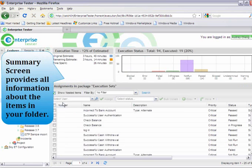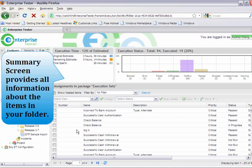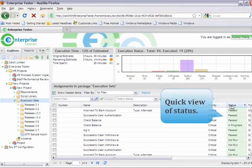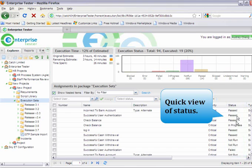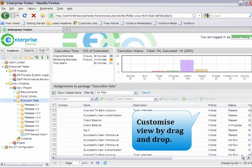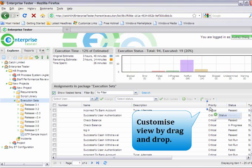From the summary screen, you can quickly see information about all the items in your folder. You can view the priorities, status, and you can easily customize the view by simply dragging and dropping the columns into place.